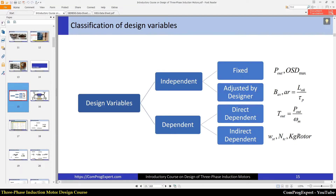As you know, in every engineering design problem, we should classify design variables at the beginning of the design. For electric motor design, the number of design variables is high, and if we don't classify them, the design will be complex and we cannot follow the logic between these design variables. So here you can see the classification — we have independent variables and dependent variables.